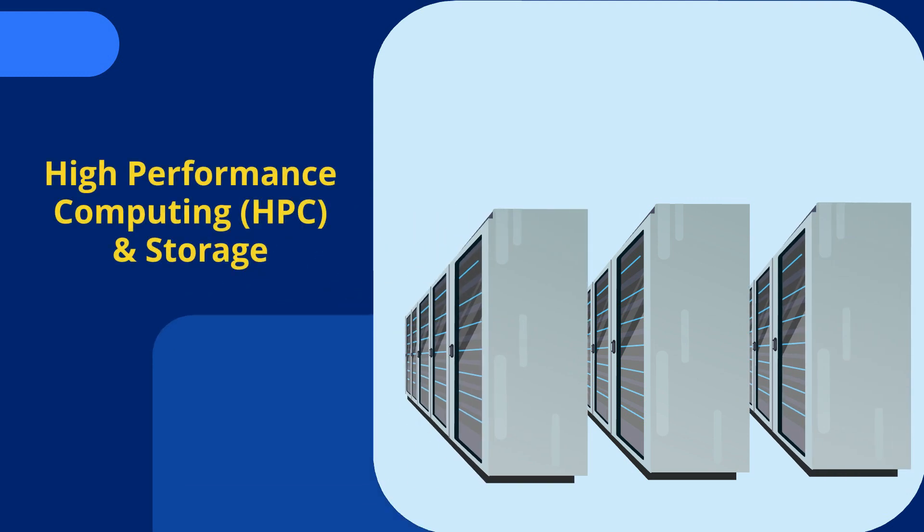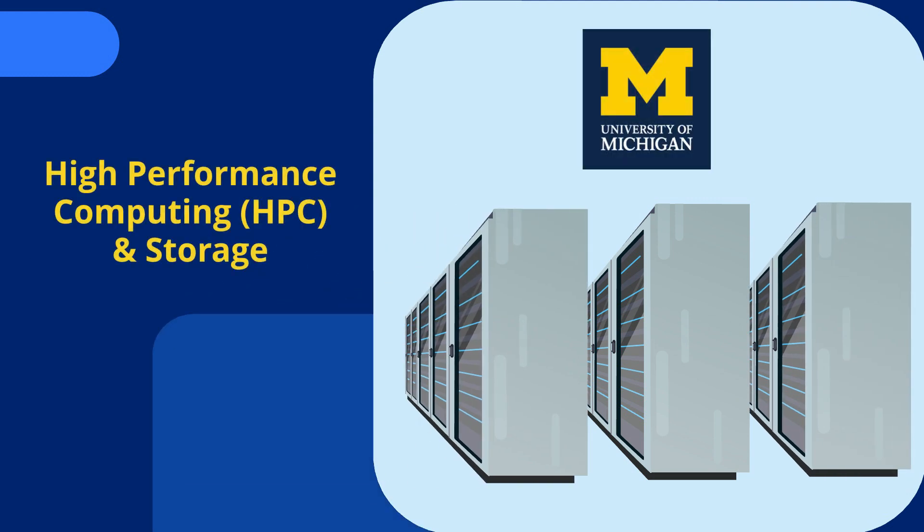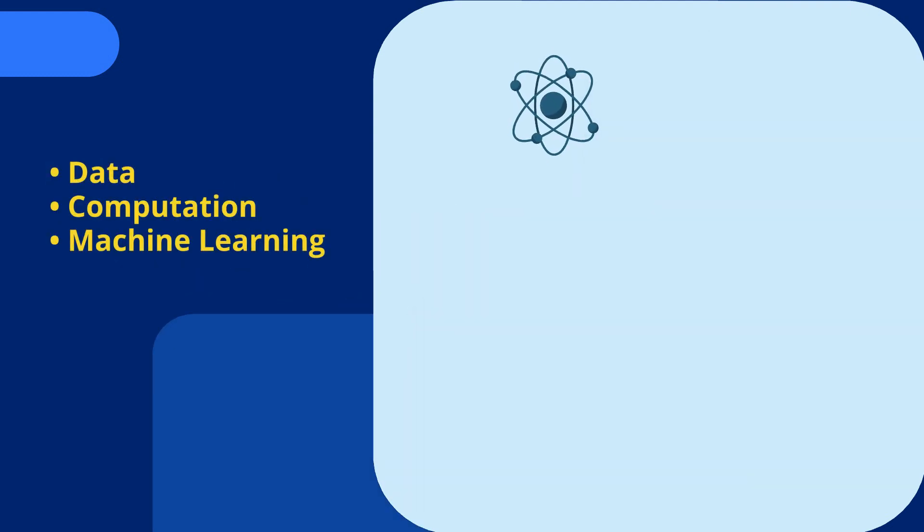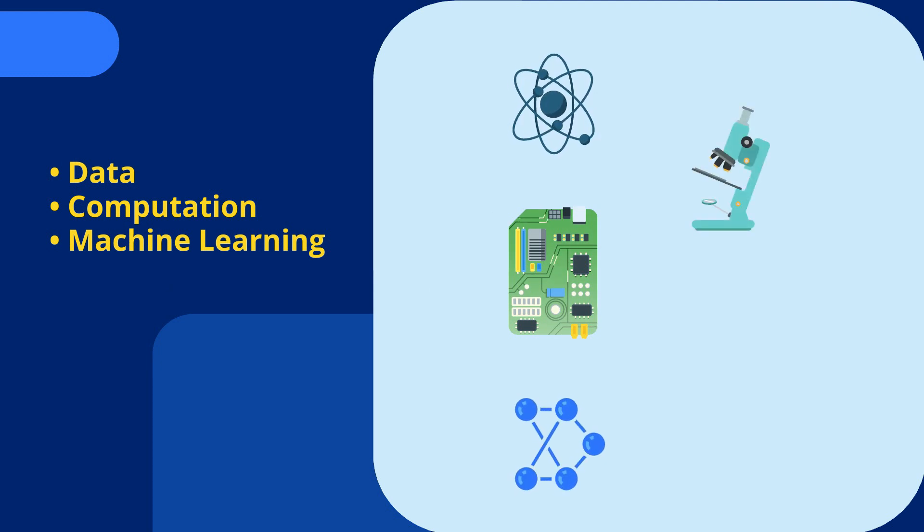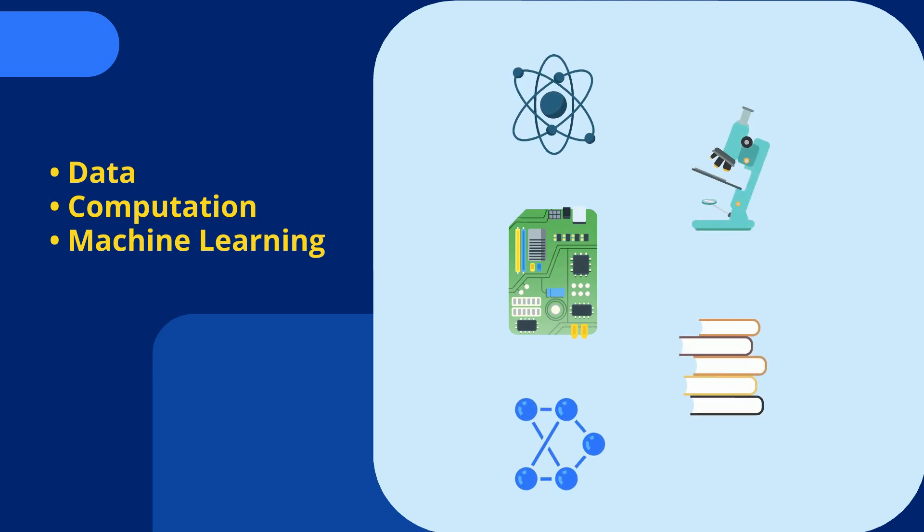It vastly expands access to high-performance computing and storage resources at the University of Michigan where data, computation, and machine learning are at the center of research and a cornerstone of learning.